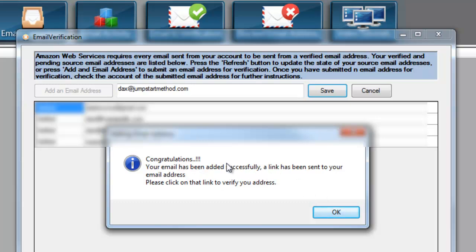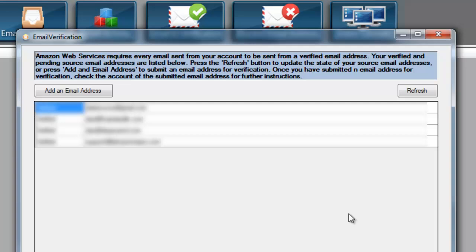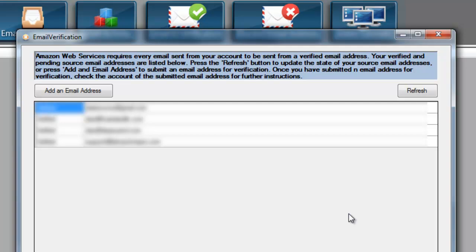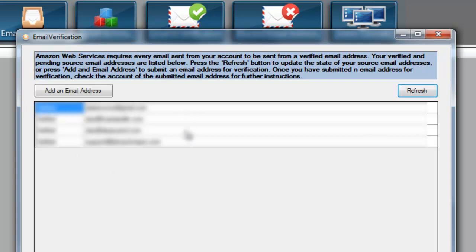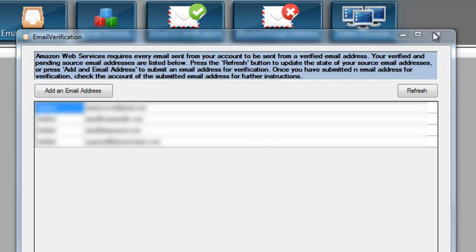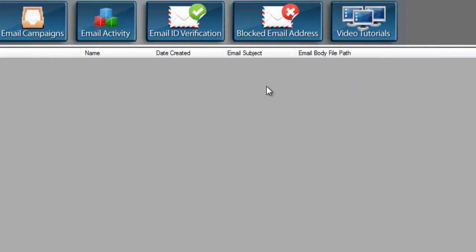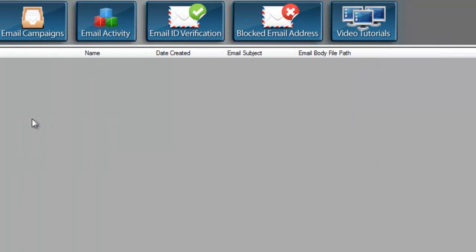Once you do it, it will say congratulations, you've added this successfully. A link has been sent to your email address. Go to the email address you just typed in, check that email address because Amazon is going to send you a link. You must verify that email address as a real email address. Once you do, you can come over here, hit Refresh, and now it will pop into your list of sending addresses that you could send from.